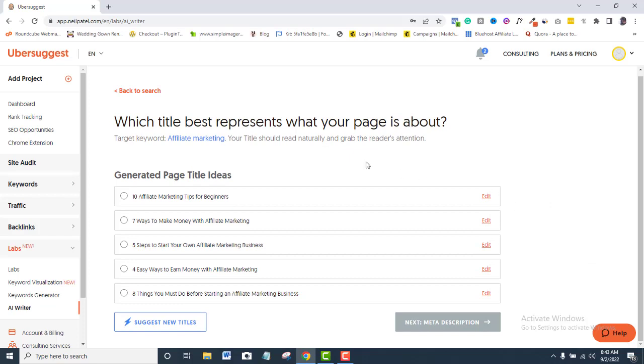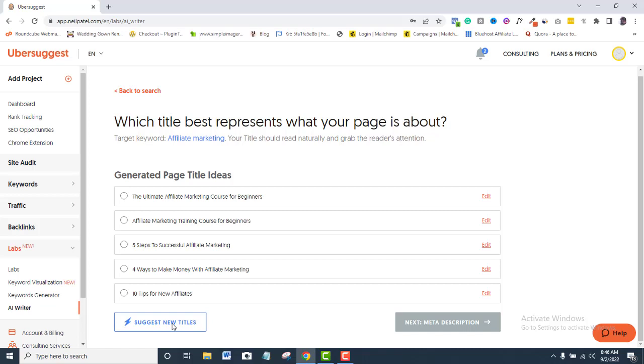Ubersuggest has generated five different page titles for me. I will go ahead and choose my best preference from the options. And if I am not satisfied with any of them, I will click the Suggest New Title button for more suggestions.